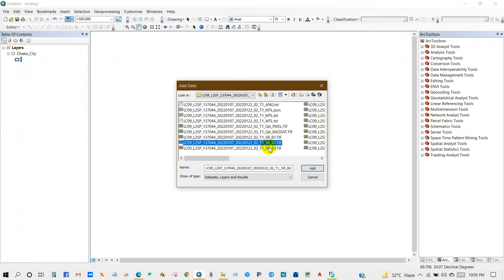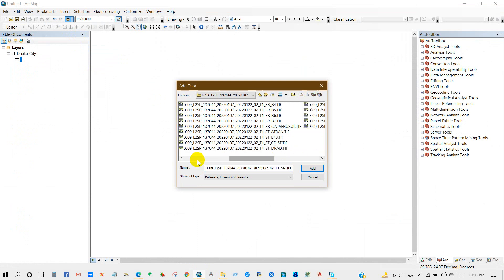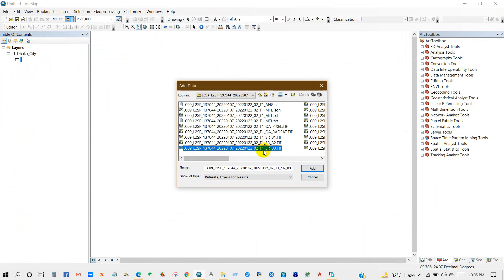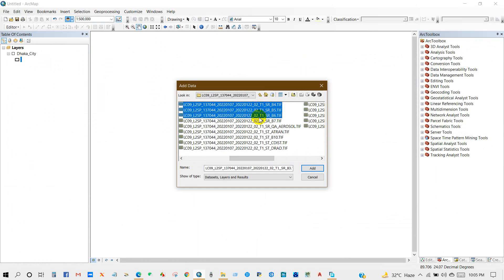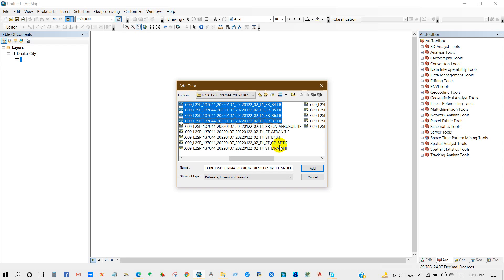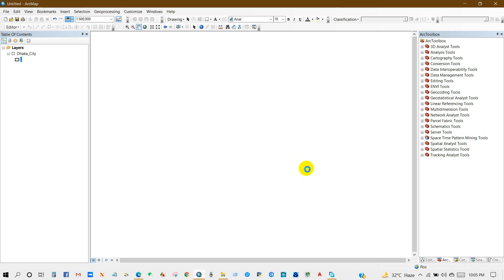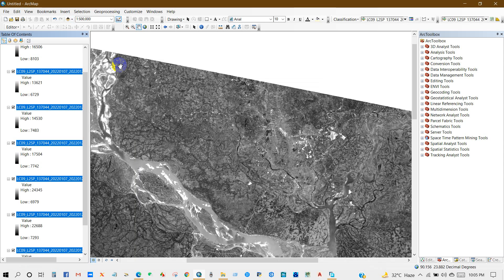I'm just showing you how you can add this imagery in ArcMap. First of all, I'm selecting the datasets that I need: Landsat bands 1, 2, and 7. I have selected and then add.